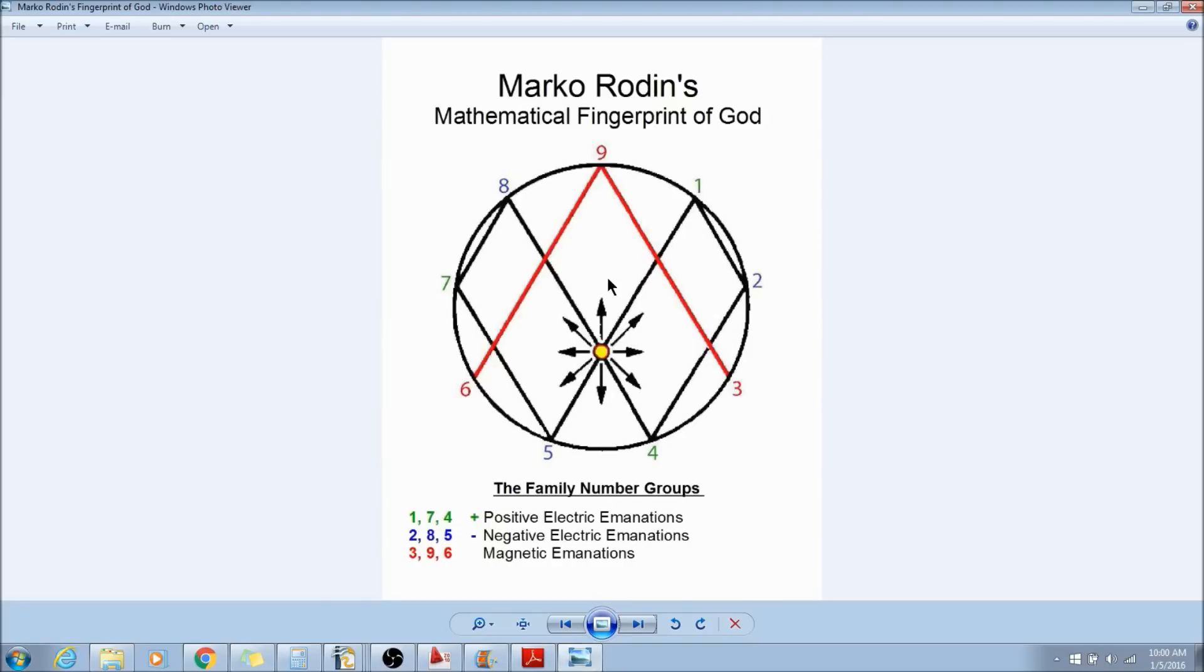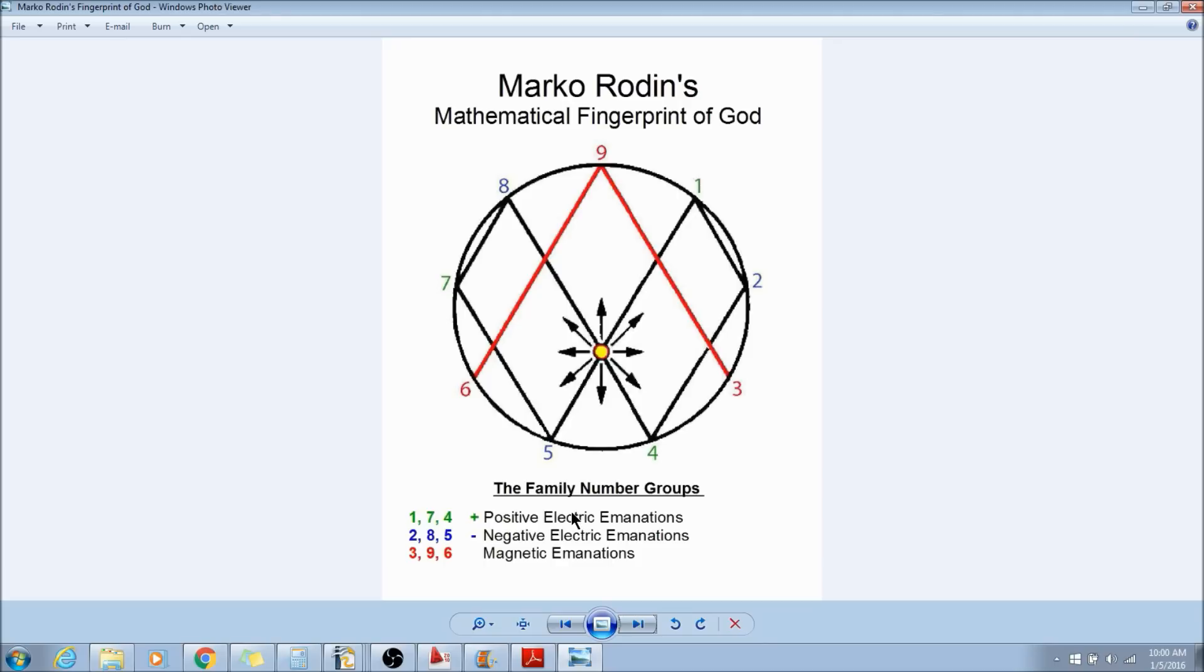So going back to Marco's work and the family number groups, what if everything in the universe is basically electric and magnetic, and that's it? There's no such thing as gravity and some of this other stuff that they've got out there. It's just basically electric and magnetic.